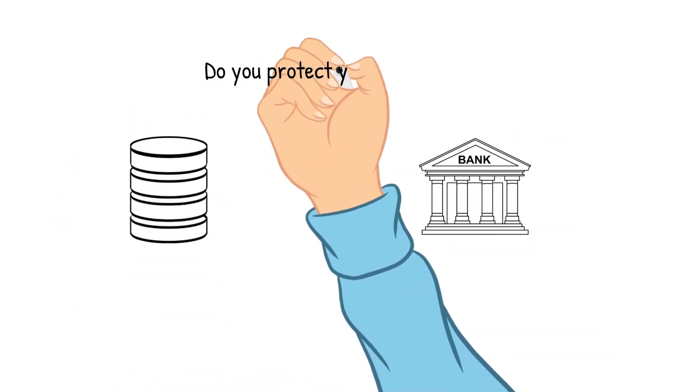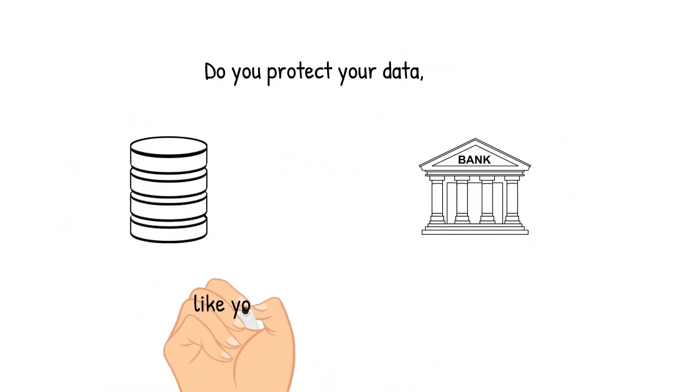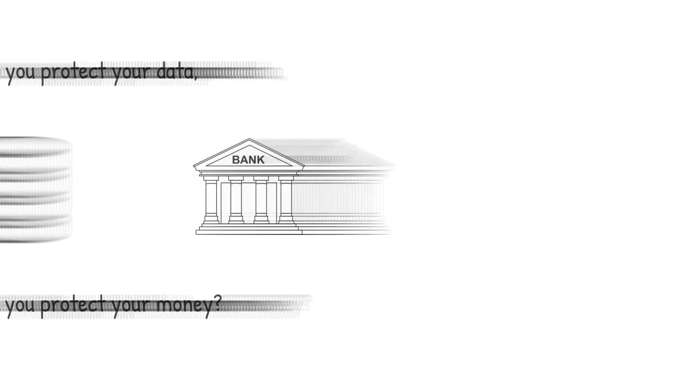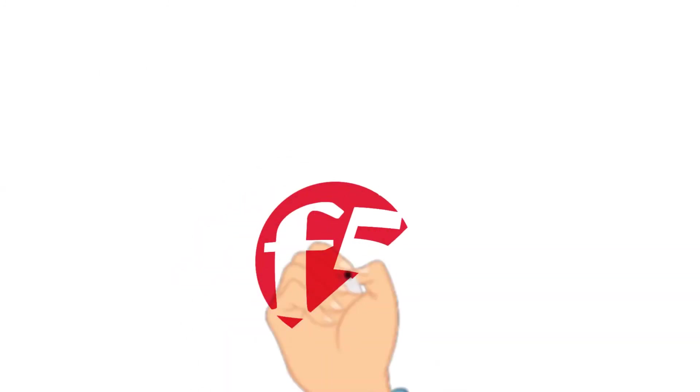My only question left is, do you protect your data like you protect your money? I'm Melissa Wentz. Thank you for joining me.